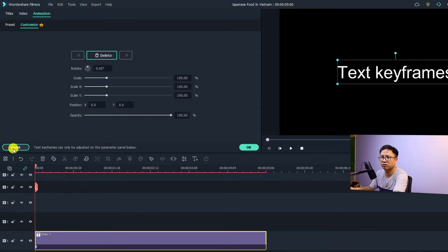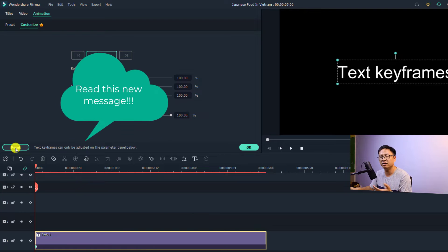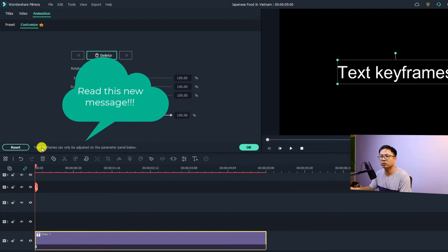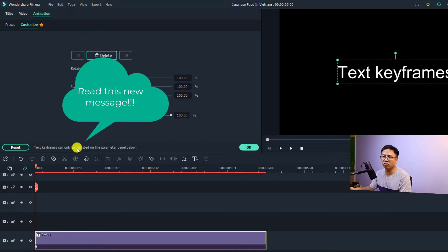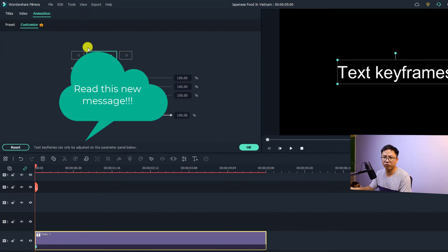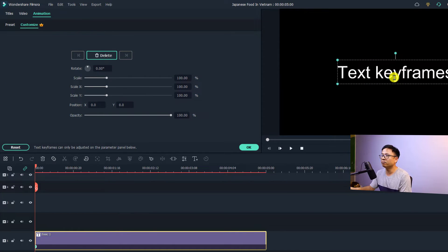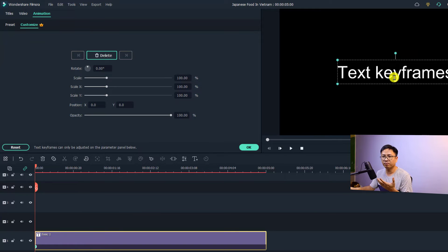You see here this is the reset button, meaning that you can delete the keyframe. You can also read the text right here: text keyframes can only be adjusted on the parameter panel below, meaning above. It's right here and now you cannot click here on the preview window and adjust the keyframe anymore.